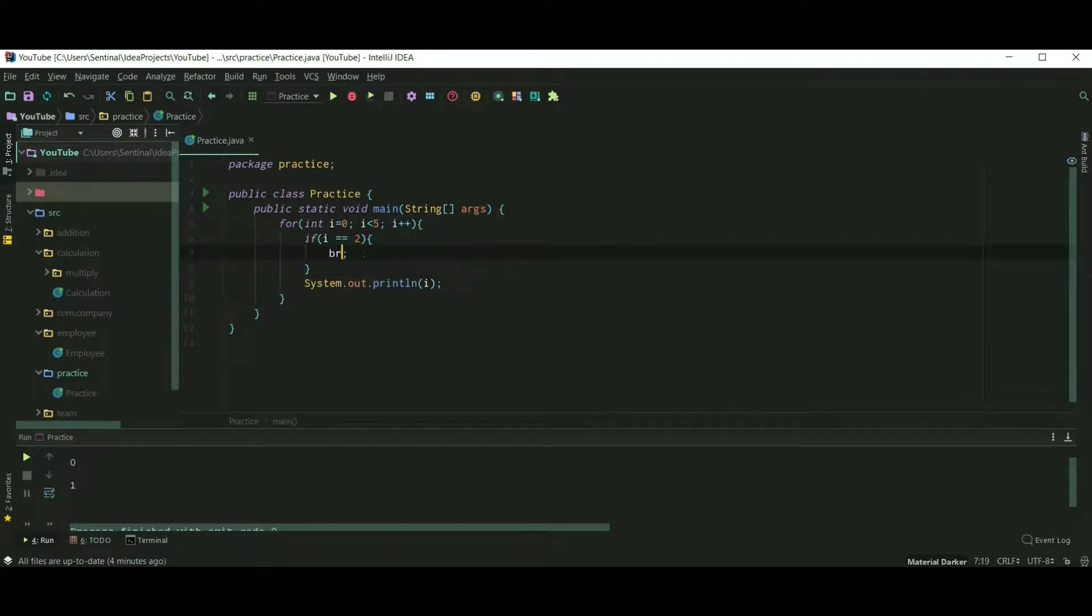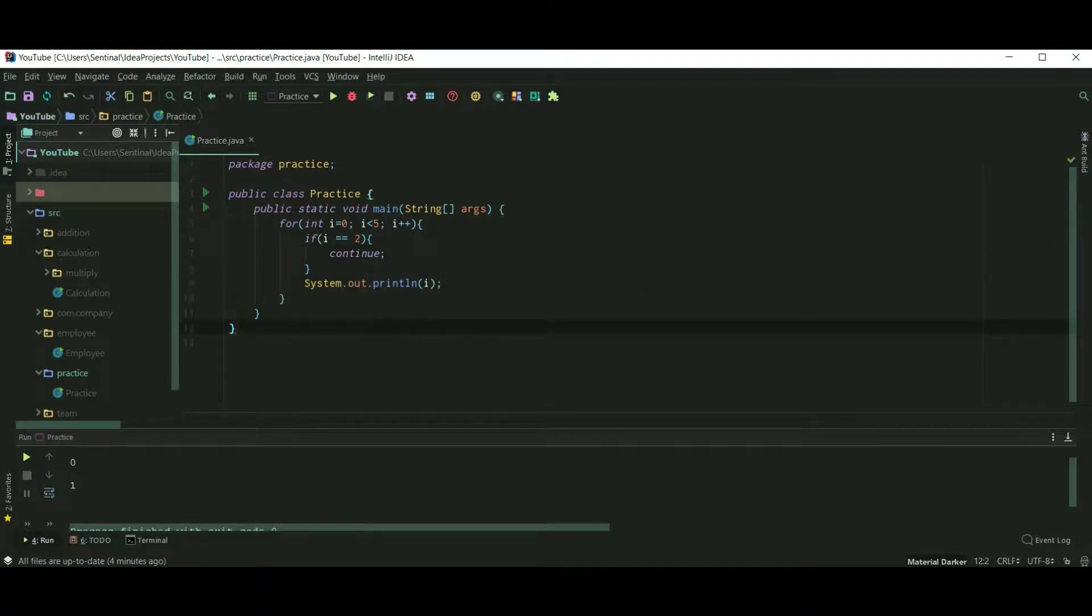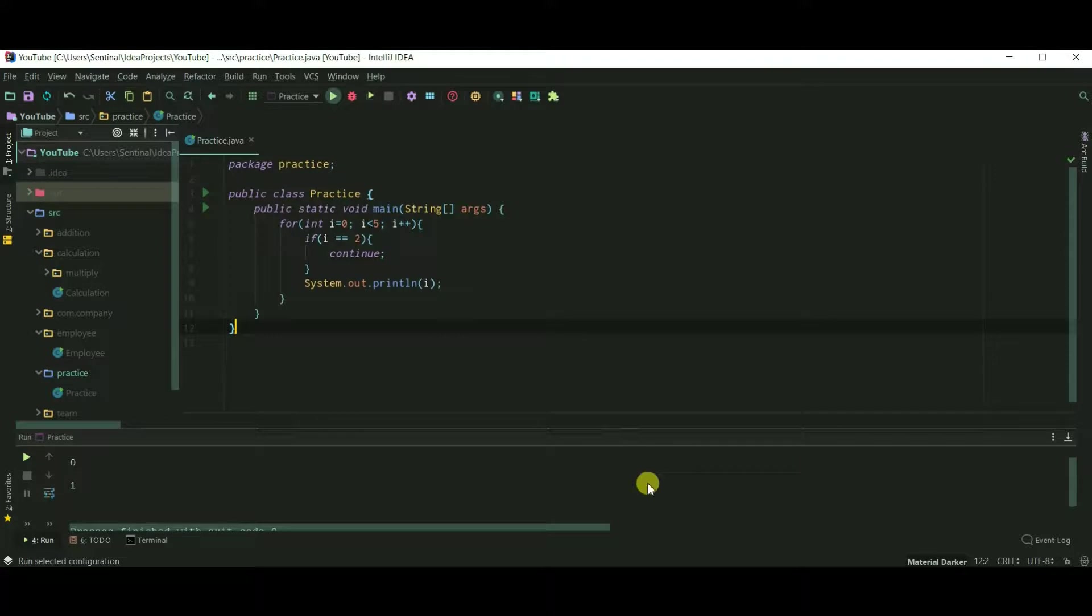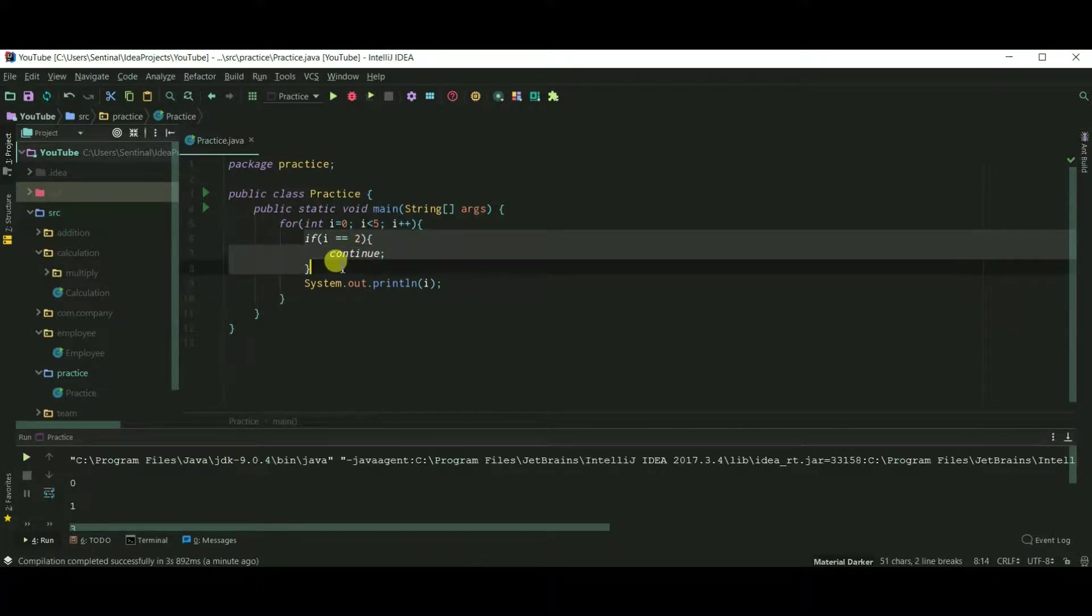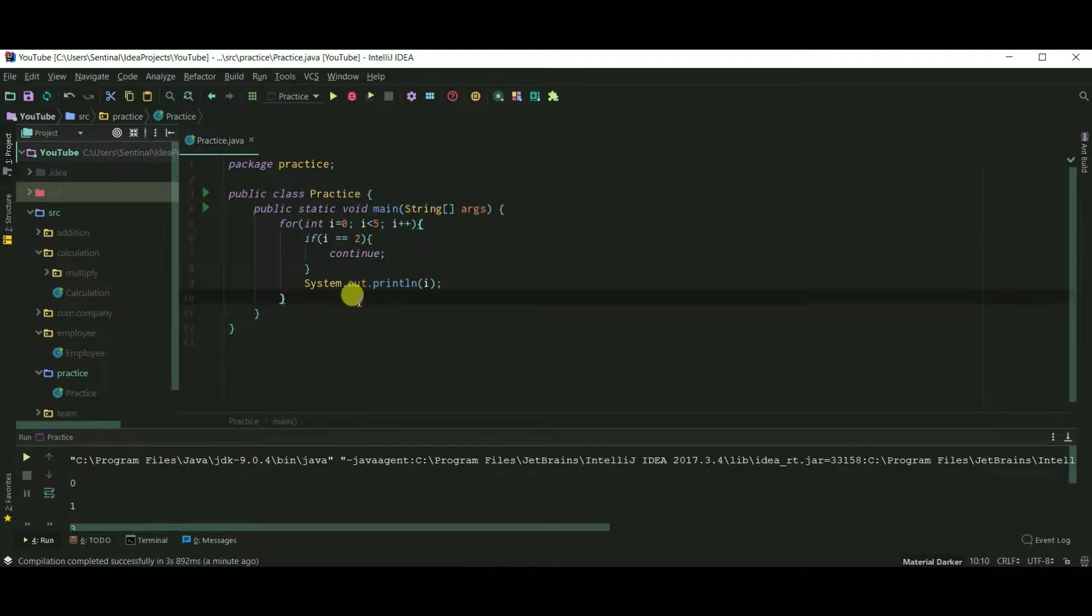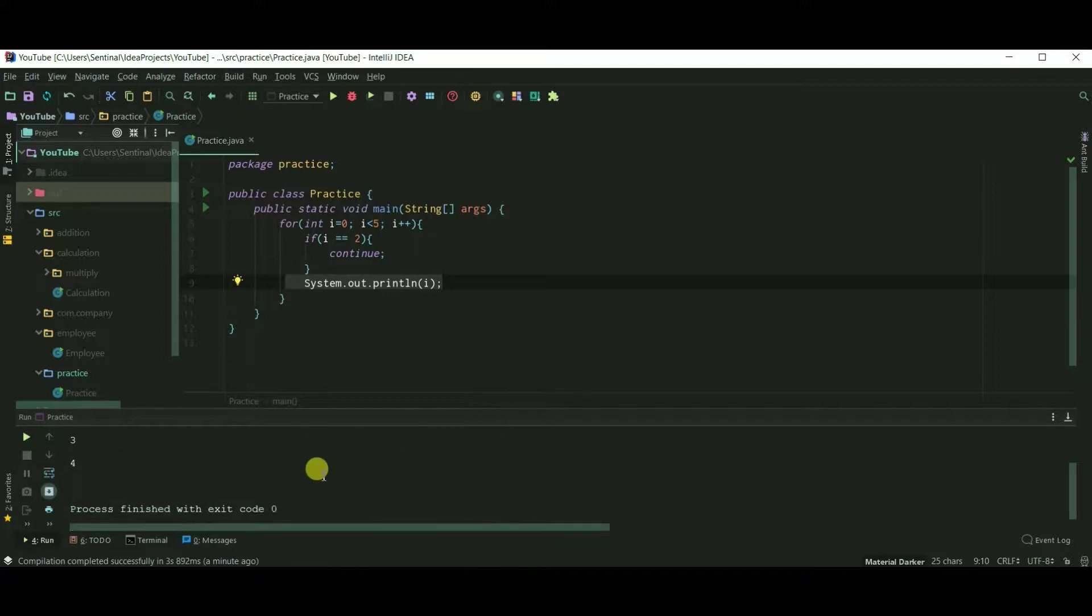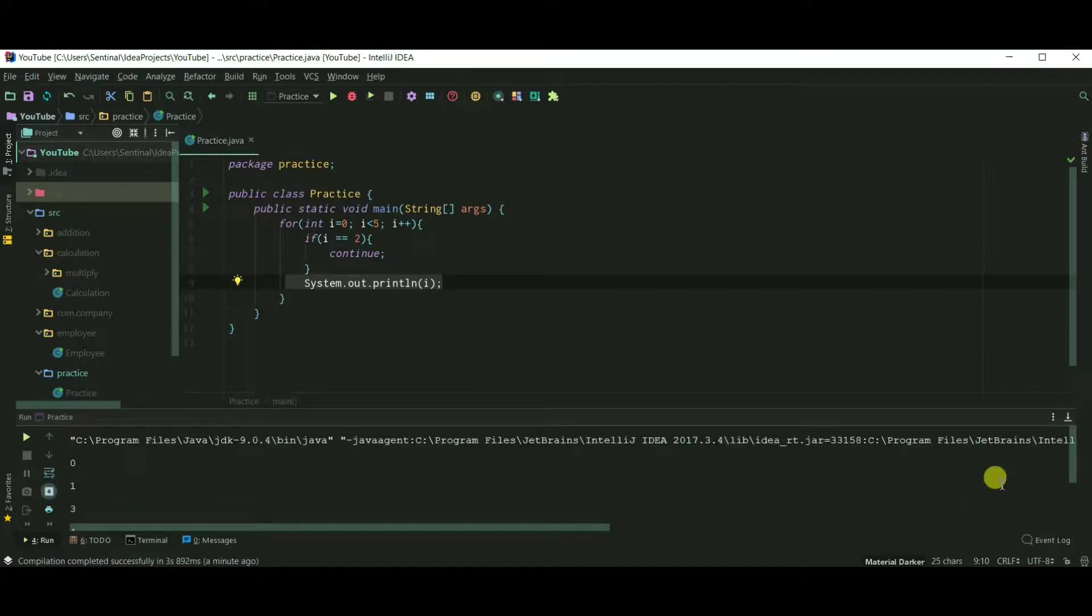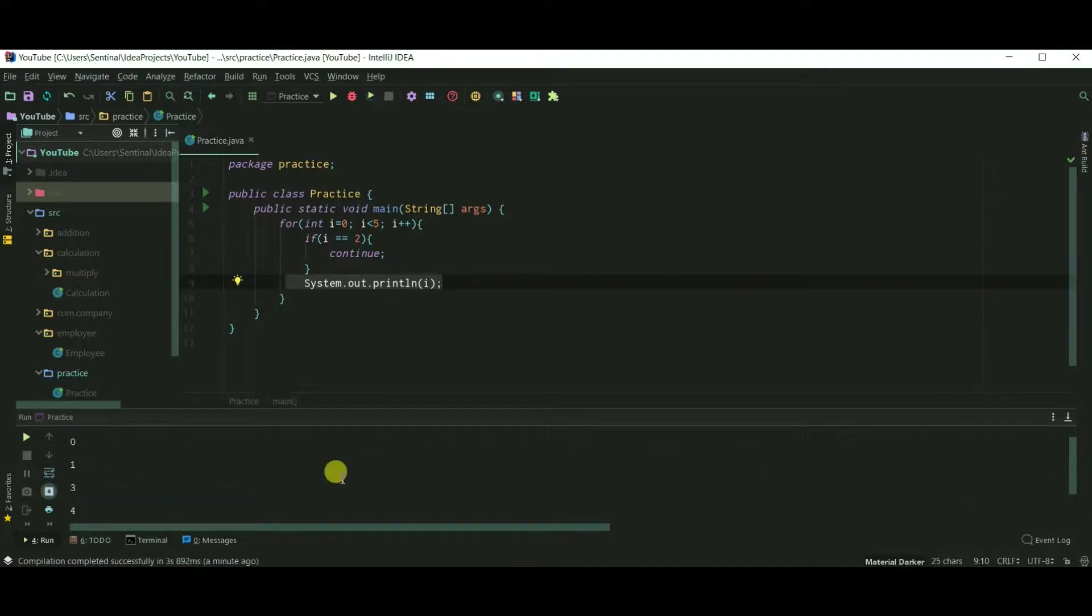Now let's see continue statement. So when a continue statement is encountered, all the other statements after this statement are skipped. So let's see this by an example. When i equals 2, this print statement is skipped, and therefore 0, 1, 3, and 4 is printed but 2 is not printed.